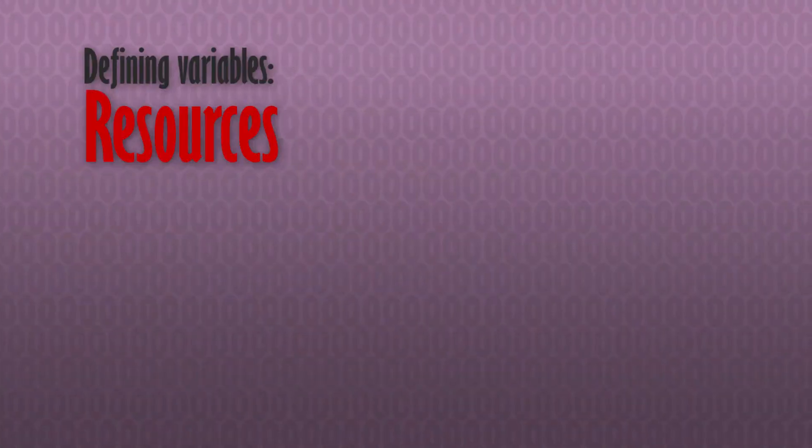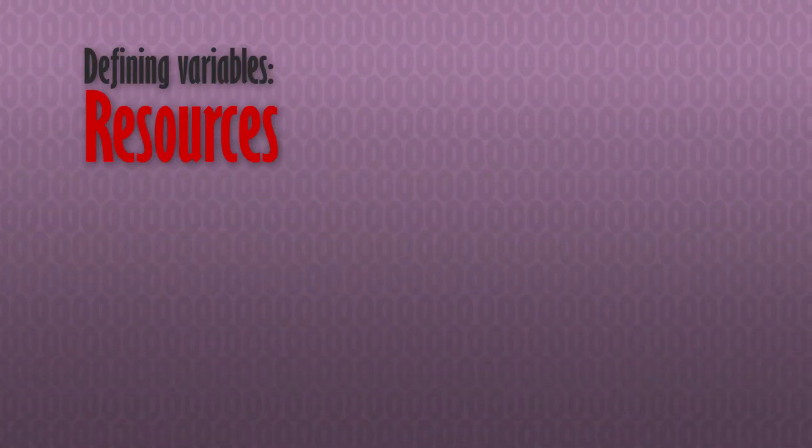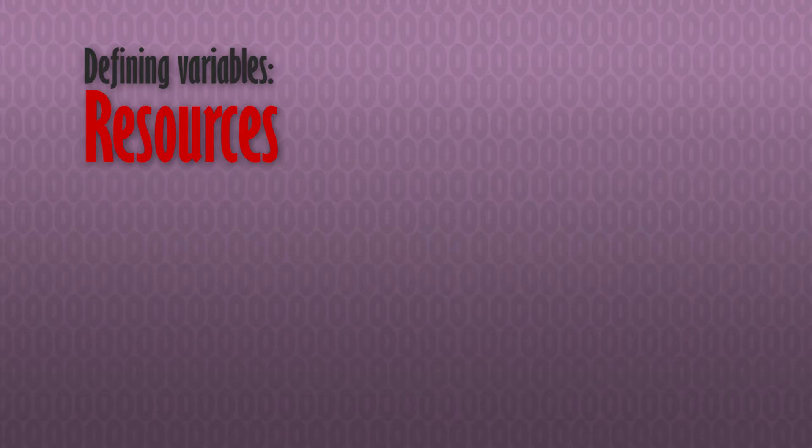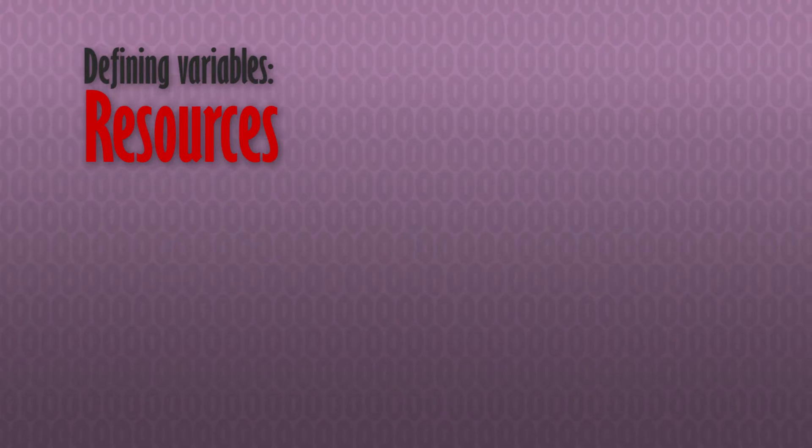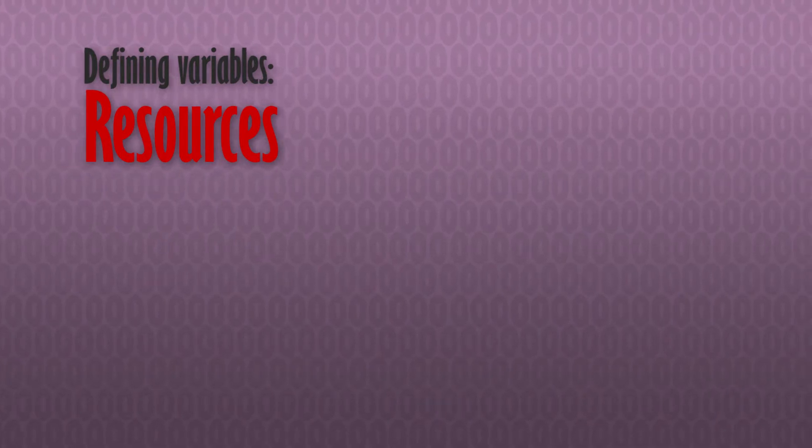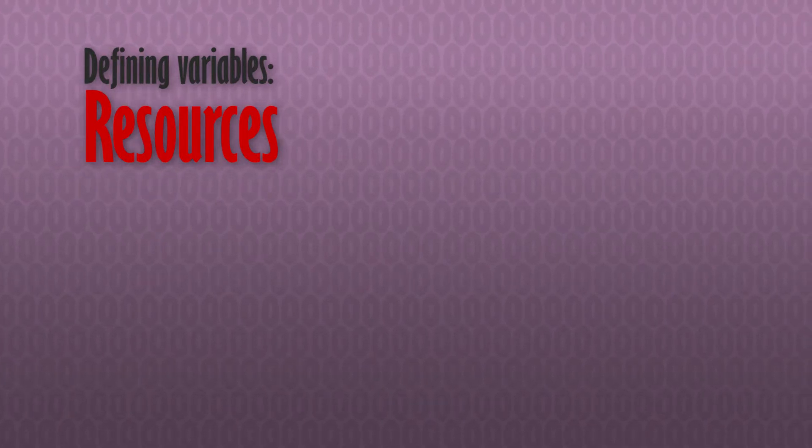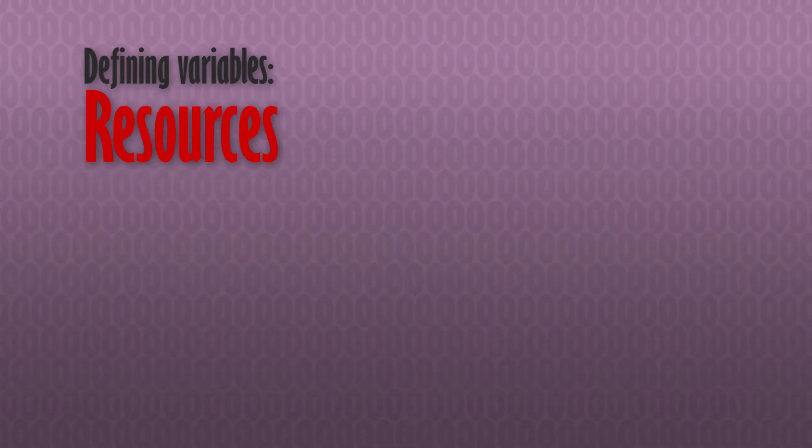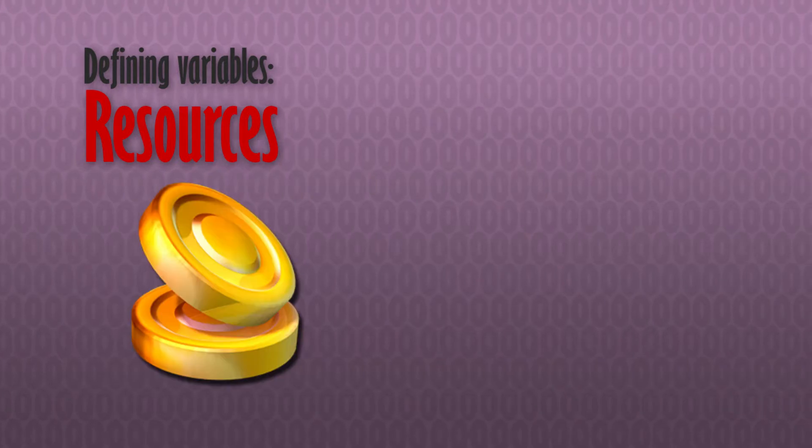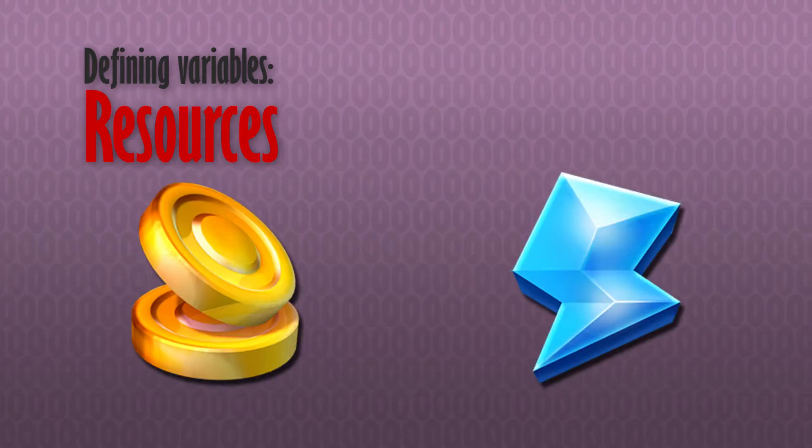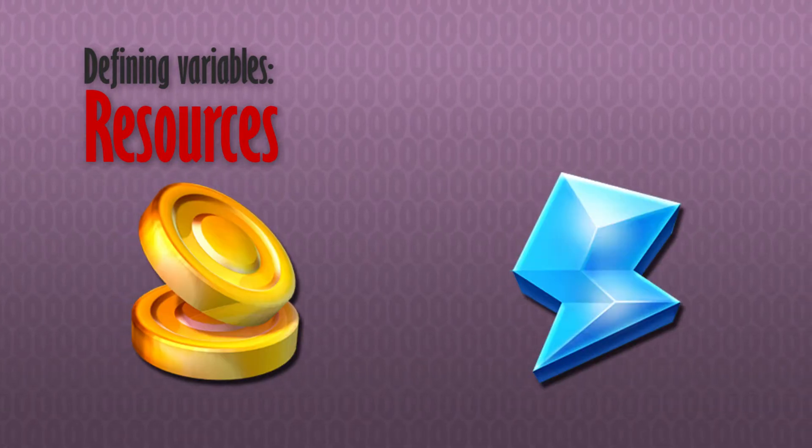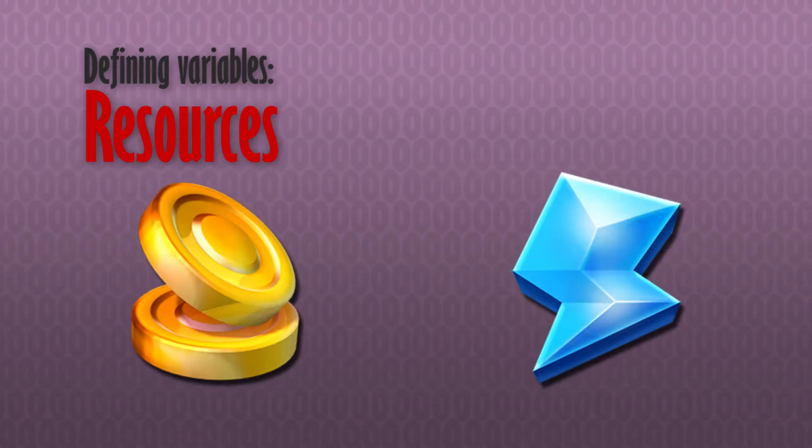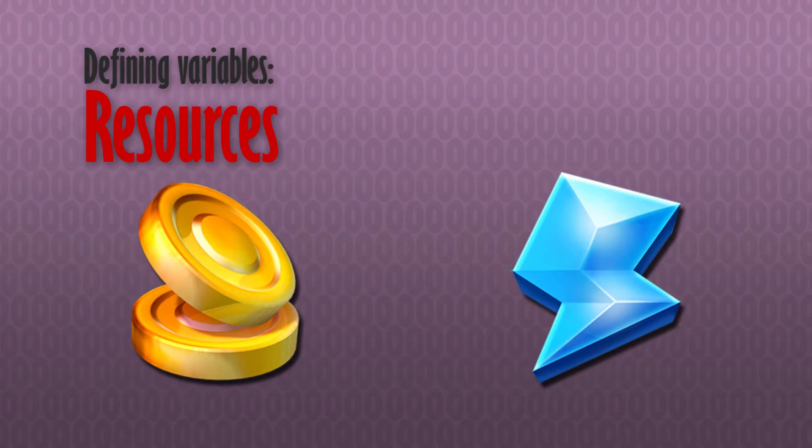The first thing we did when establishing our game economy was to define our resources. Like most Build and Battlers, we chose to use two primary resource types, gold and power, which is analogous to perhaps gold and elixir in games like Clash of Clans.